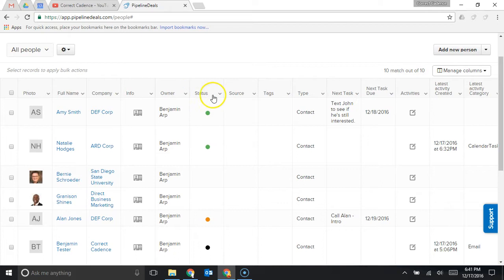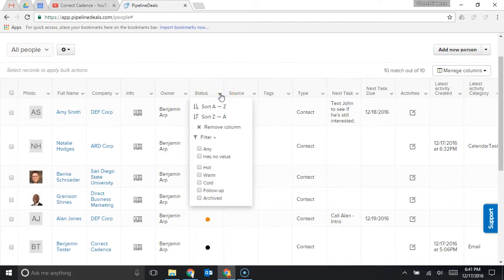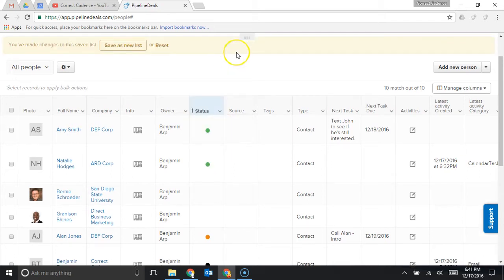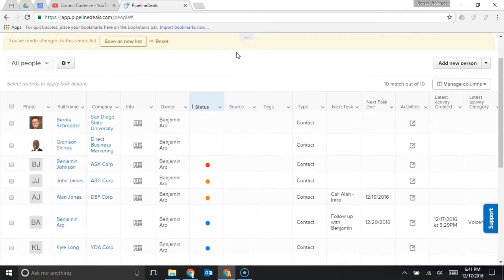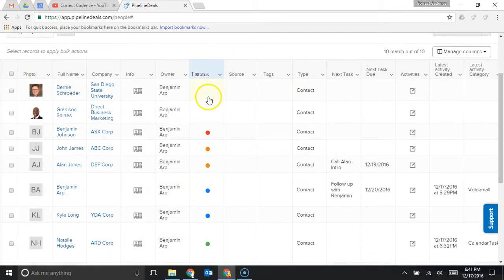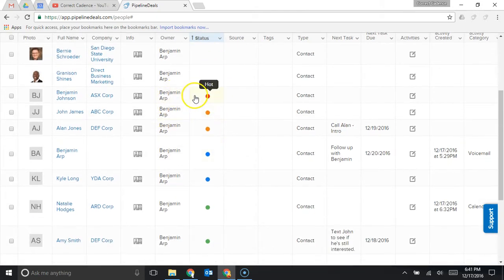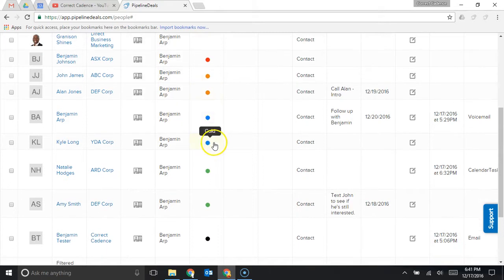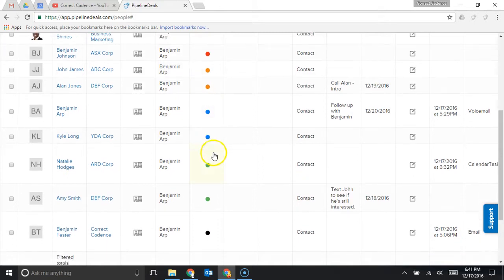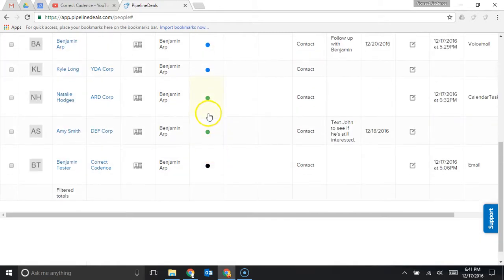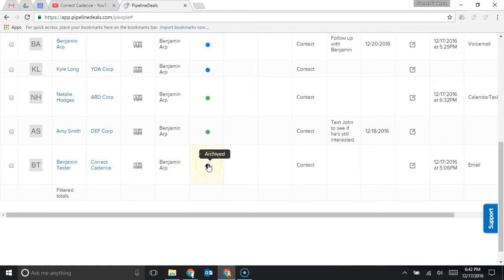For example I have status right here and I can click this as a drop-down menu and I can sort by status. So these are people that have no status, these are my hot leads, the red ones here, these are my warm leads, the orange ones, my cold leads, the blue ones, green I have marked as follow-up and then black is archived.